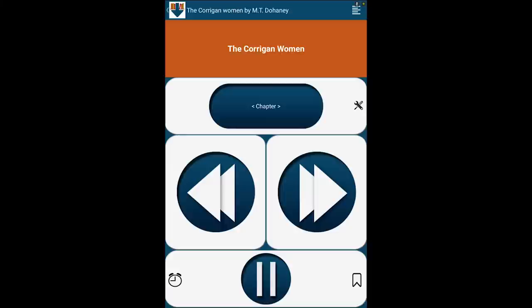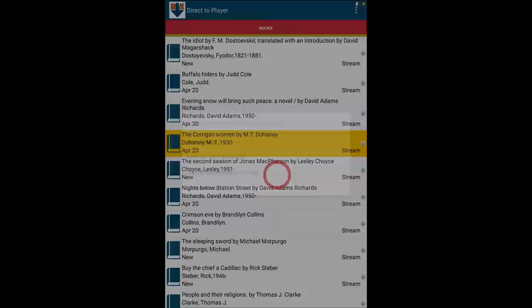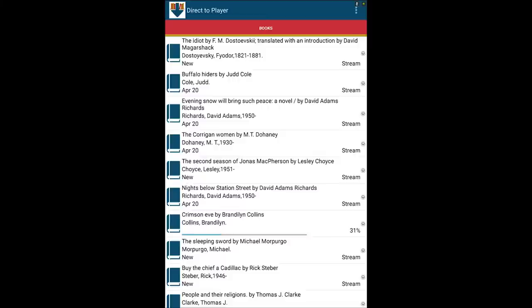To download an item, tap and hold the title. Select Start Downloading from the pop-up menu. A progress bar indicating Percent Downloaded will display beneath the title. If there's a delay, the download status will say Queued. When the download is complete, the status will change to Downloaded.